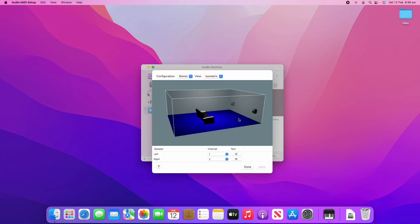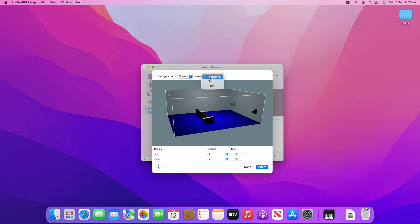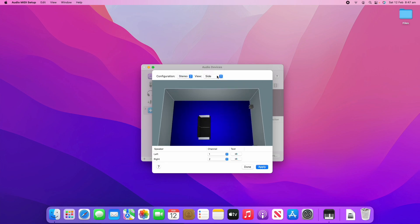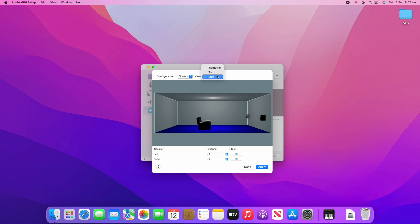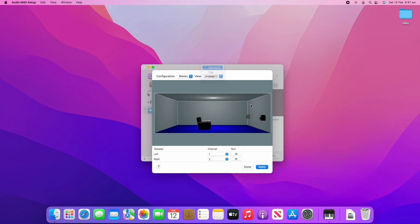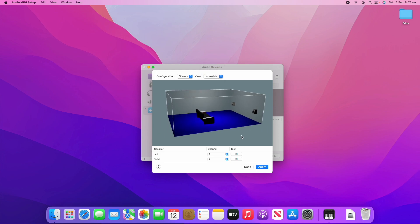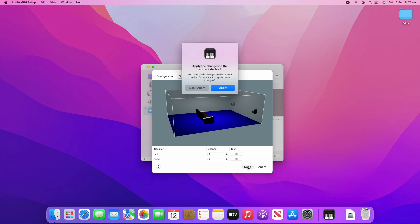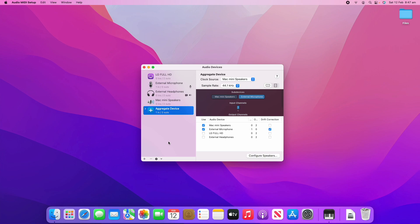You can also click Configure Speakers here and you can adjust how the speakers are. You can have them in a stereo setup and you can change the view. I'll just leave it on isometric here for now. You can also change the channels of the left and right hand speakers and do a quick test. That will just play a static sound so you can hear that it is definitely working.